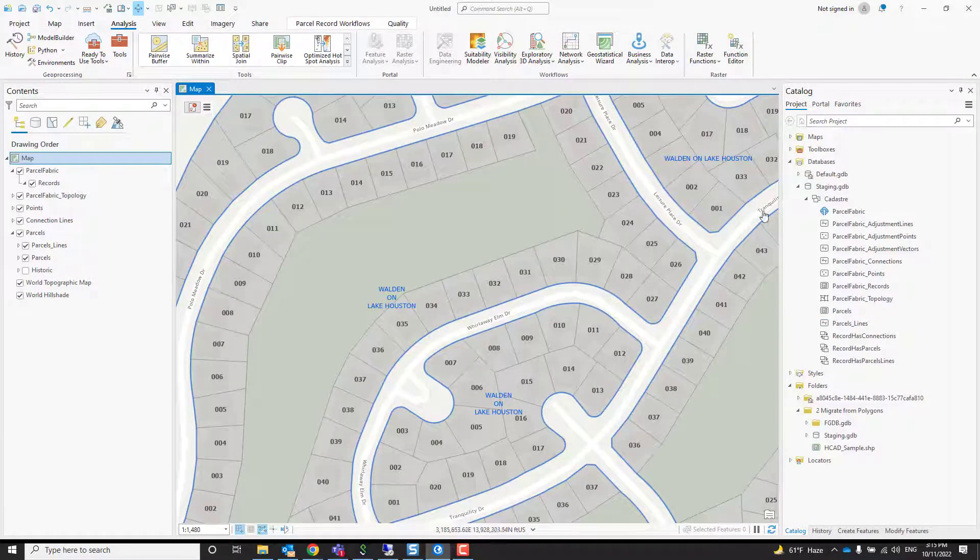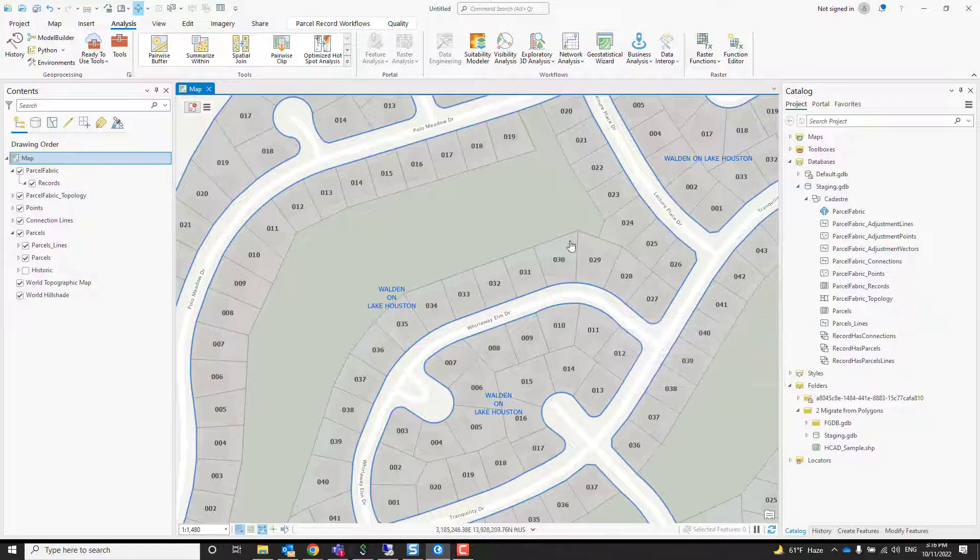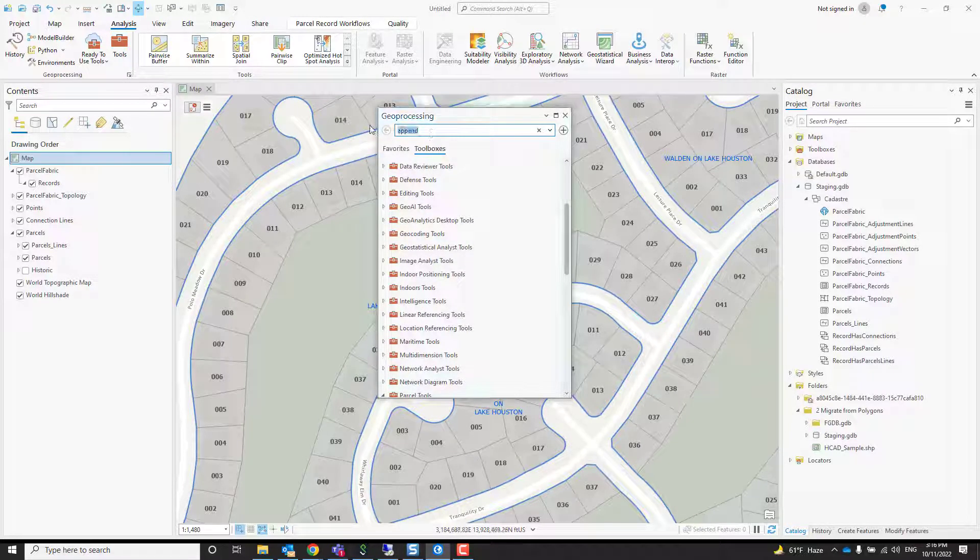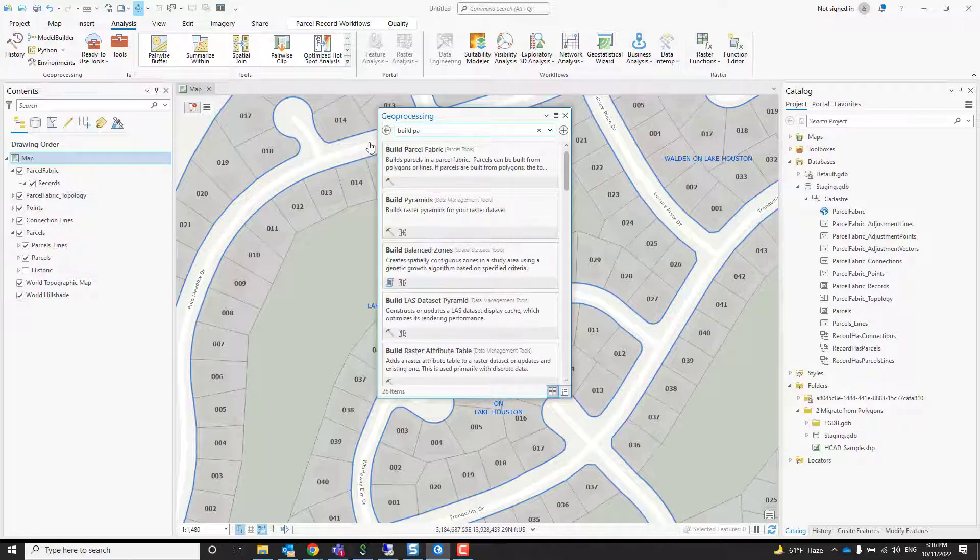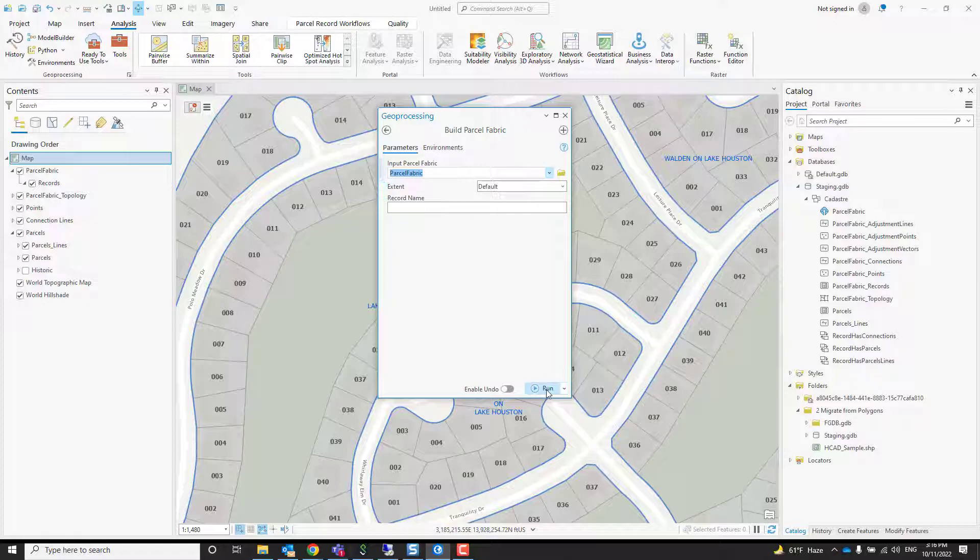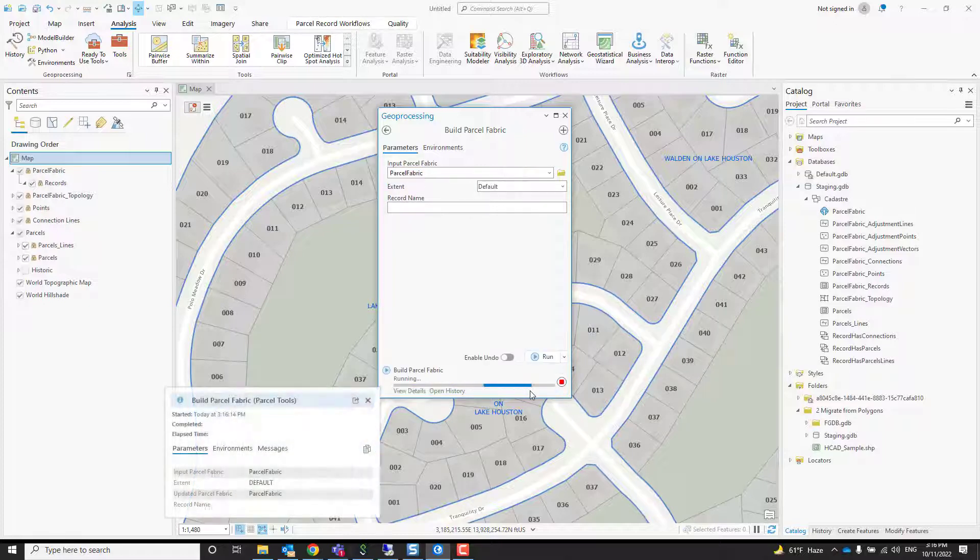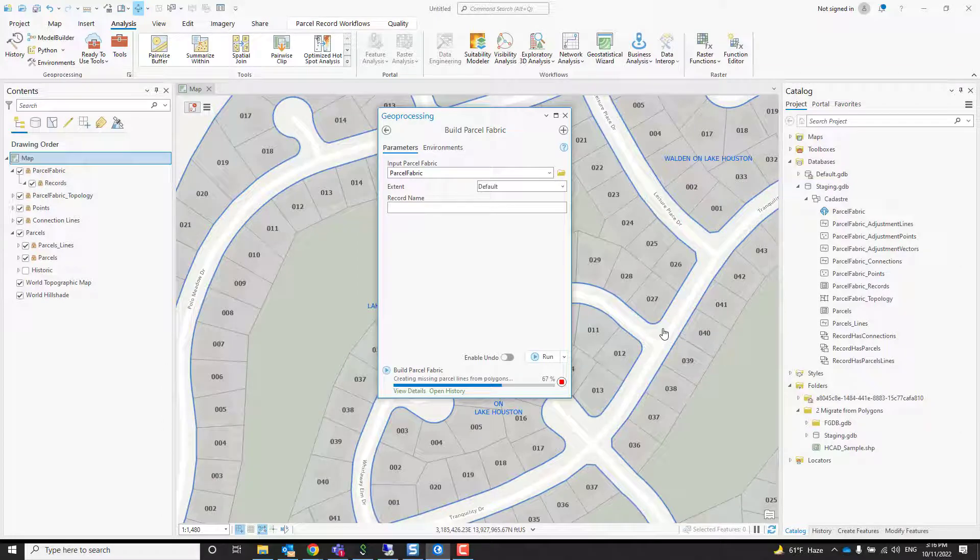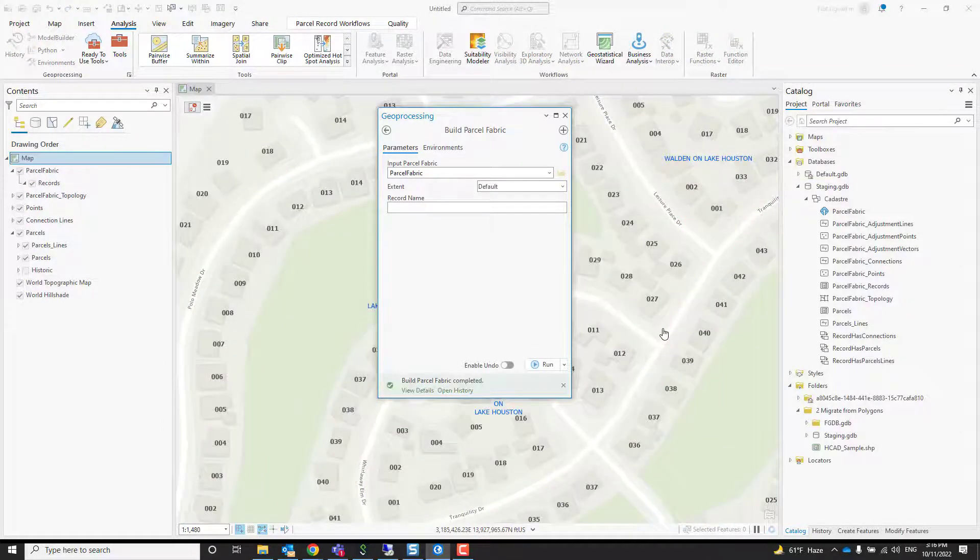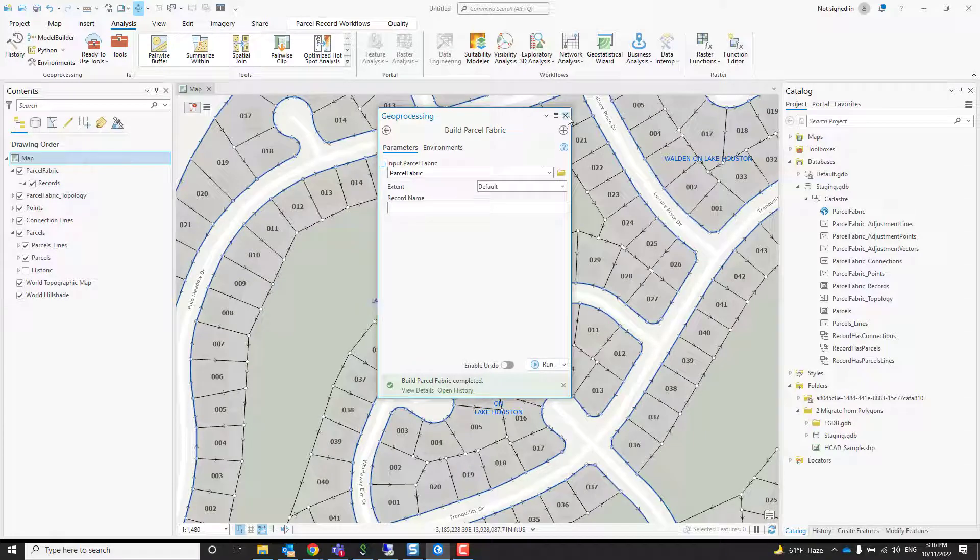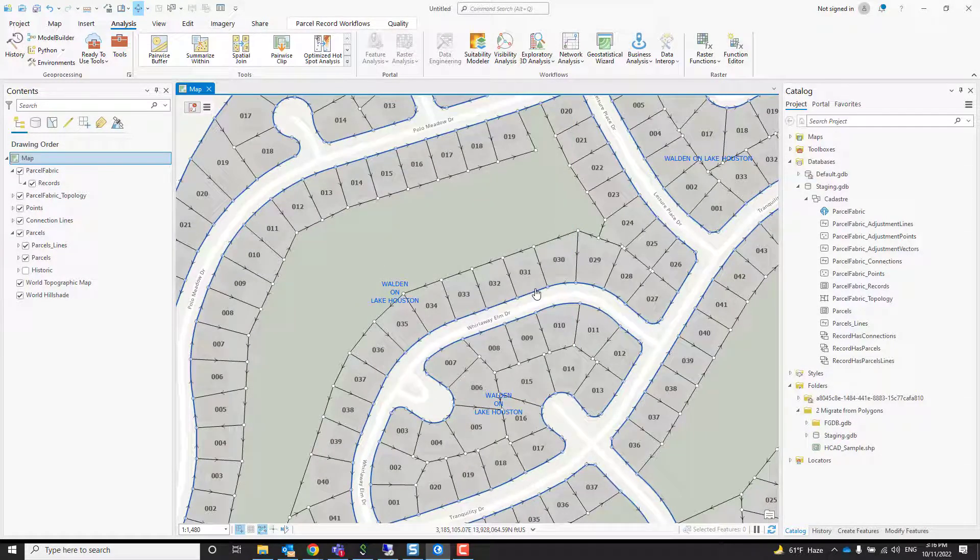If you didn't come with a shapefile, you can just press Build. The same goes for points. If you have points, you can just append your points into the parcel fabric—maybe those are just control points; that's fine. Now that we've done that, the last thing is to just build the parcel fabric. This time we're going to build the parcels. My input parcel fabric is this one here, and we're just going to press run. In our case, it's going to create lines, the missing lines, and the missing points for this data.